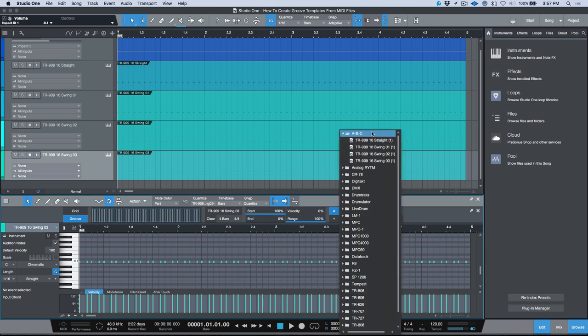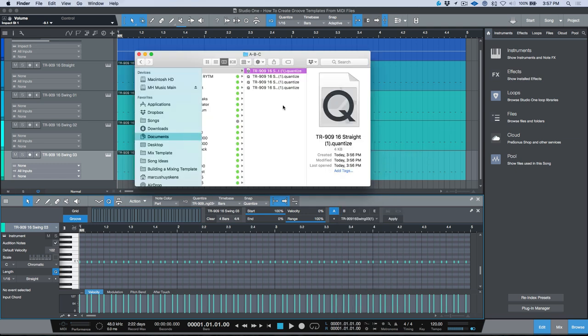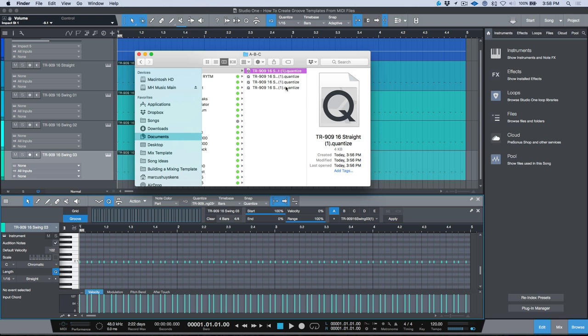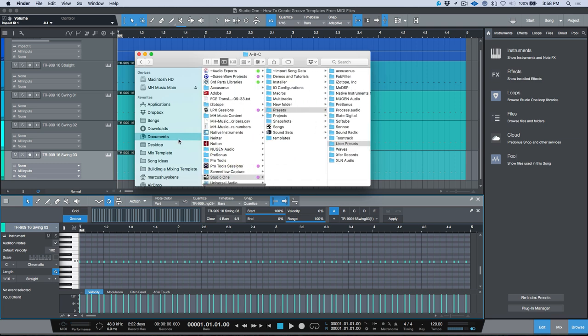Now let's go to show in finder. If somebody is sharing any of these presets with you manually, so these quantize settings that they've created or the .quantize file format, these can be found in Studio One which is in your documents, presets, user presets, quantize settings.